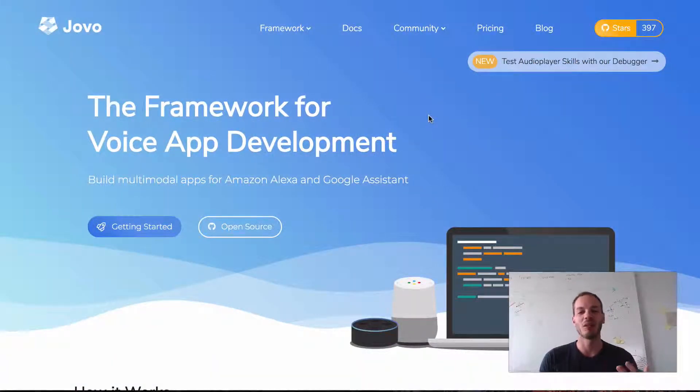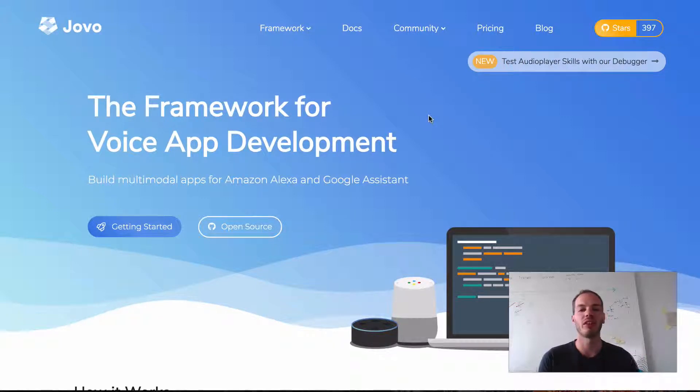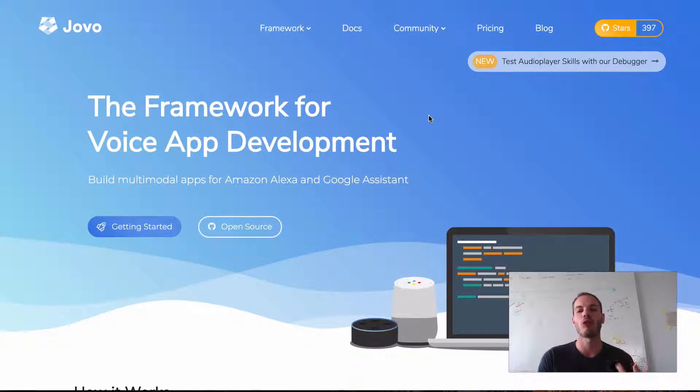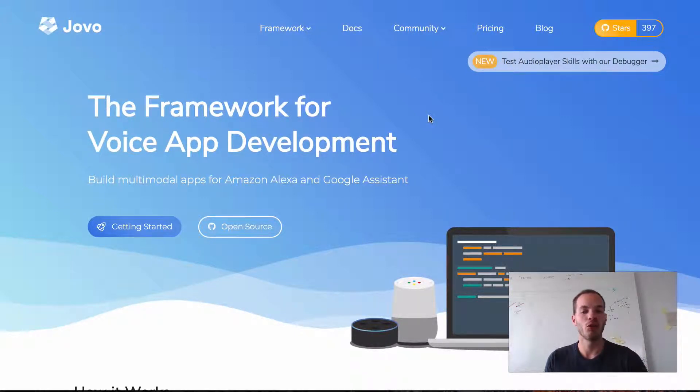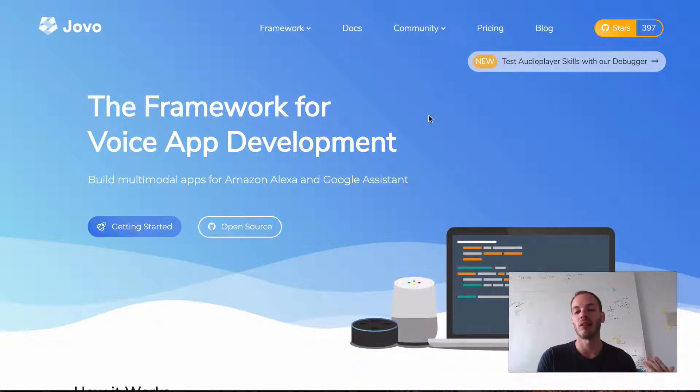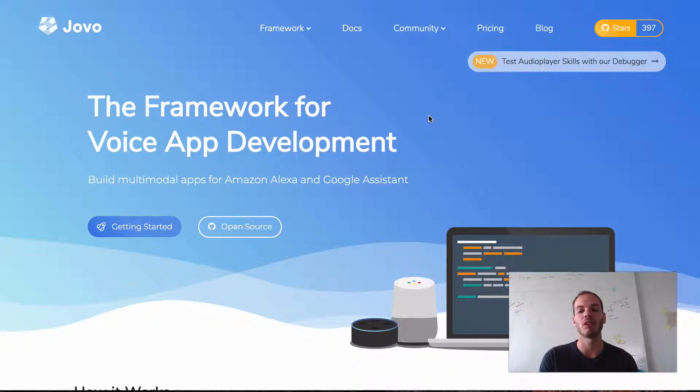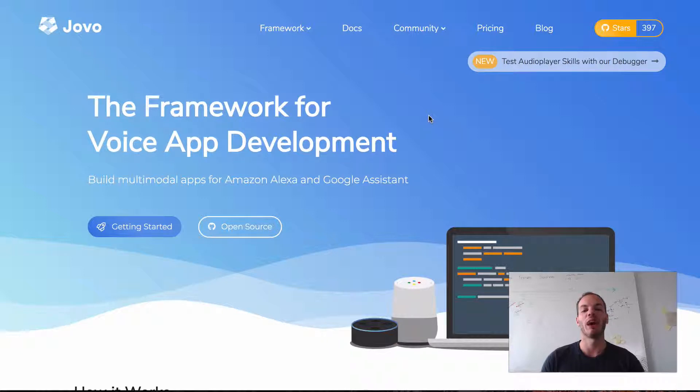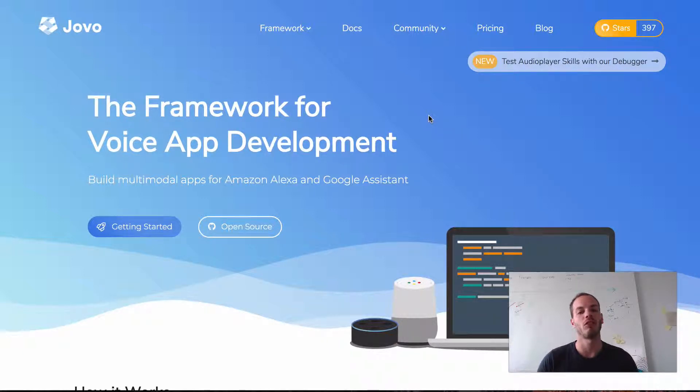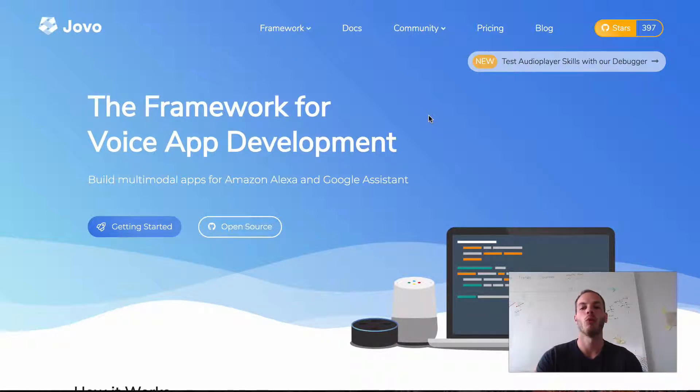Hey there and welcome to the third video of our series on staging with Jovo. In the last two videos I showed you mostly stuff that you can use for local development, but today you will learn how to deploy your voice app's dev stage to AWS Lambda with the Jovo CLI.